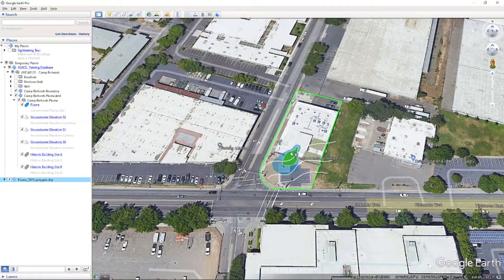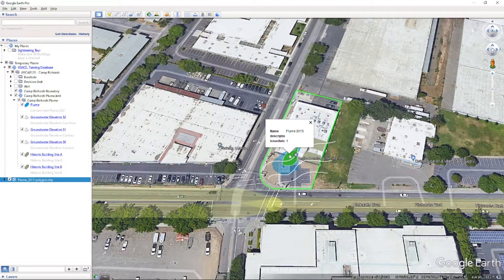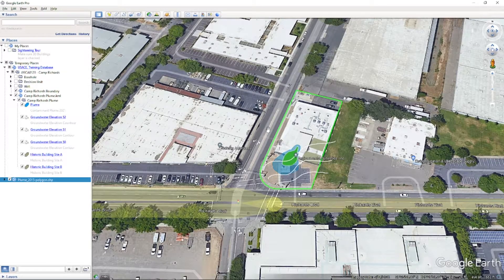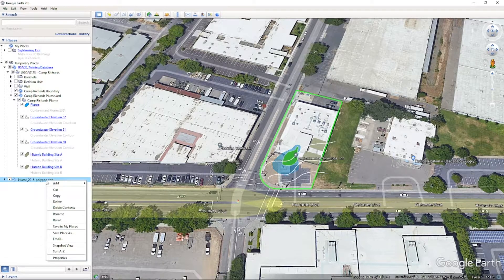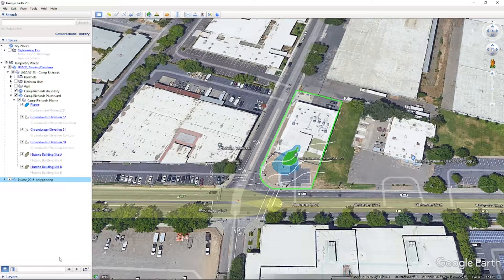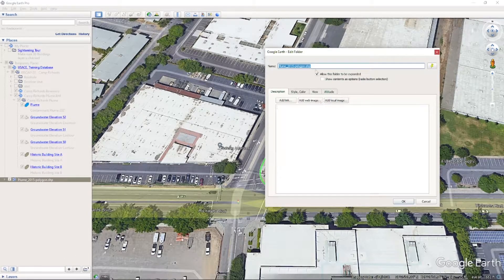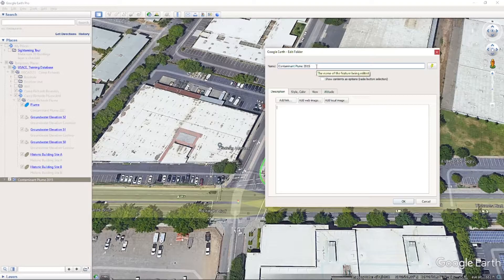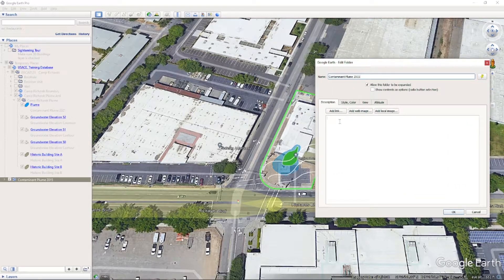We can click on the layer on the map to see an informational pop-up. If we want to update the information available in the pop-up, right-click on the layer you would like to edit and select Properties. Update the layer's name in the Name field to Contaminant Plume 2015. This will update the name in the Places bar once we save, but it will not update in the pop-up balloon. Type Contaminant Plume from 2015 in the description box to populate the balloon text.